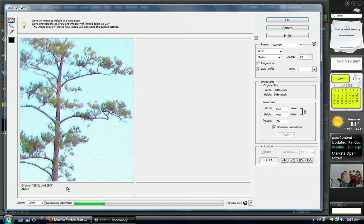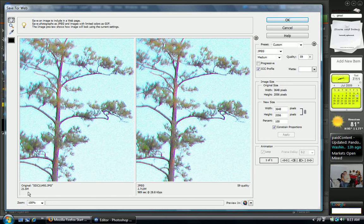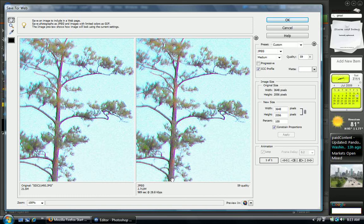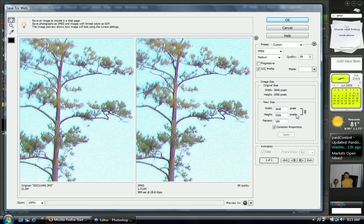Now, if we see the original size of this picture is 21.5 megs. It's pretty big. If we reduce the size of this picture, we would have 2.71 megs. This is using an aspect ratio with almost 3600 by 2000 pixels.